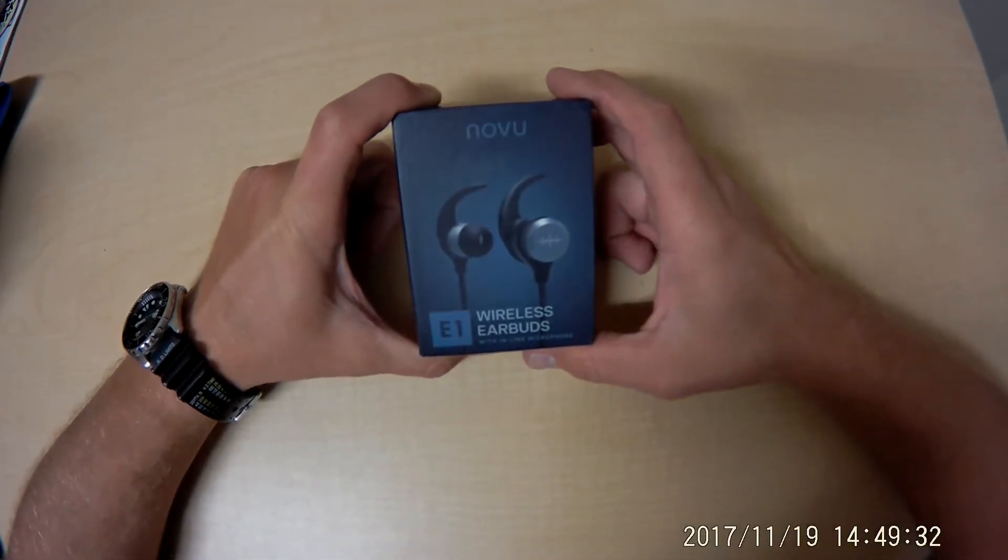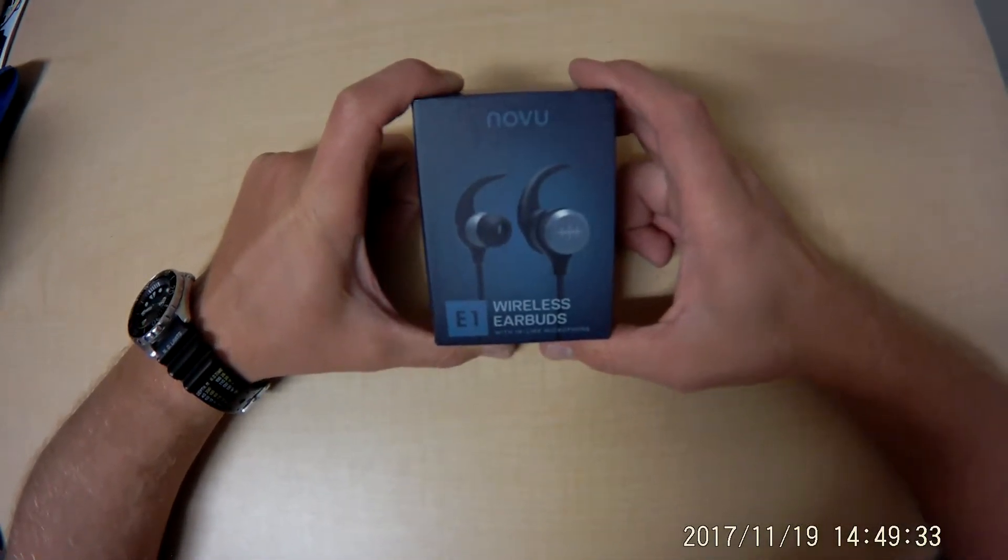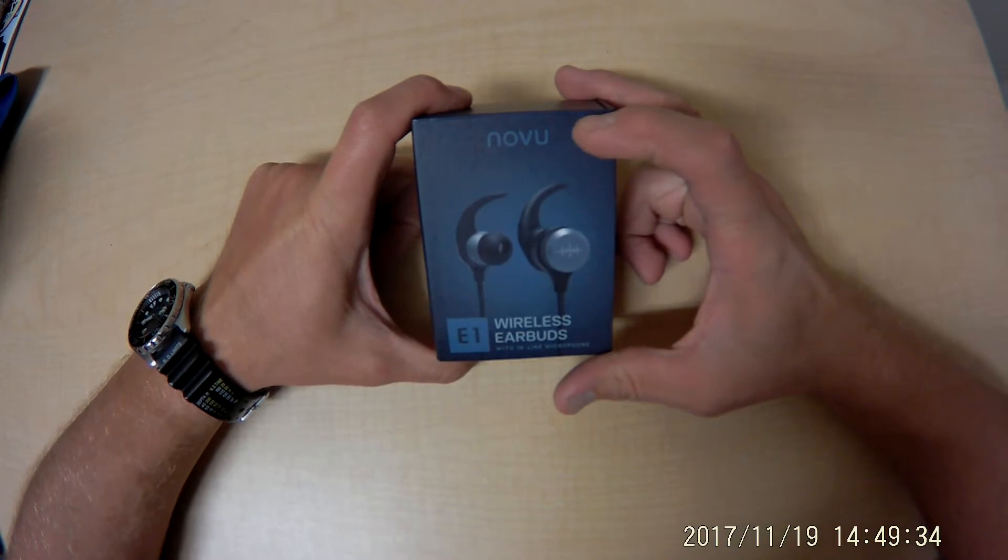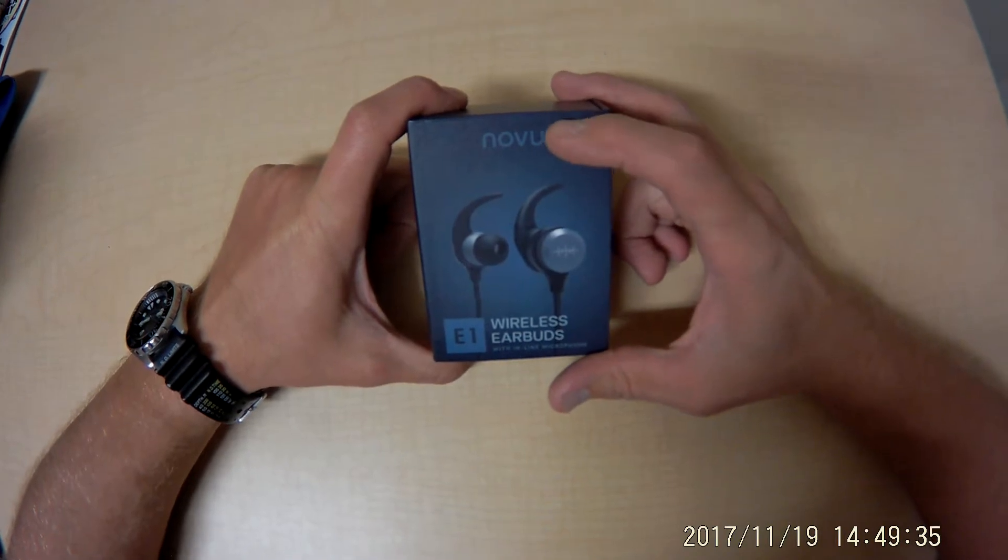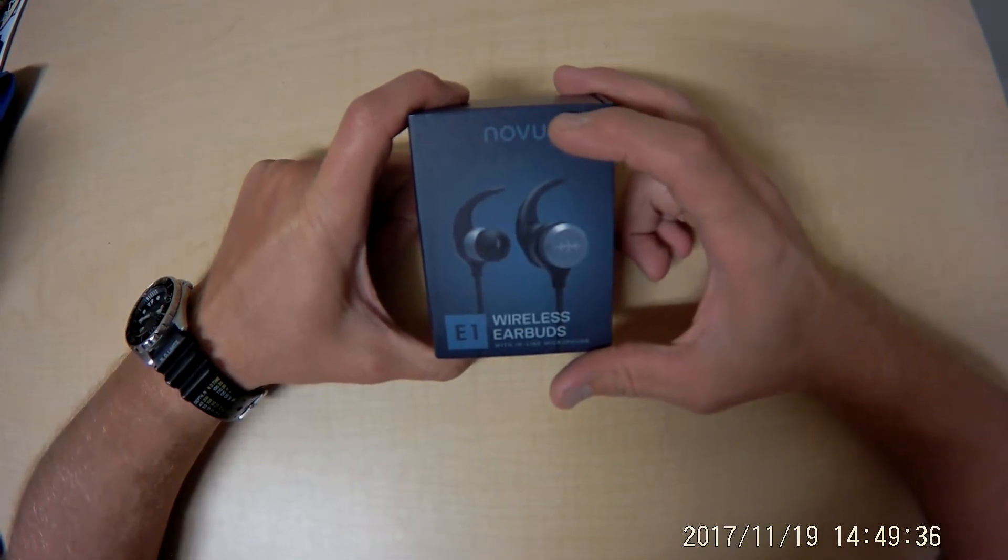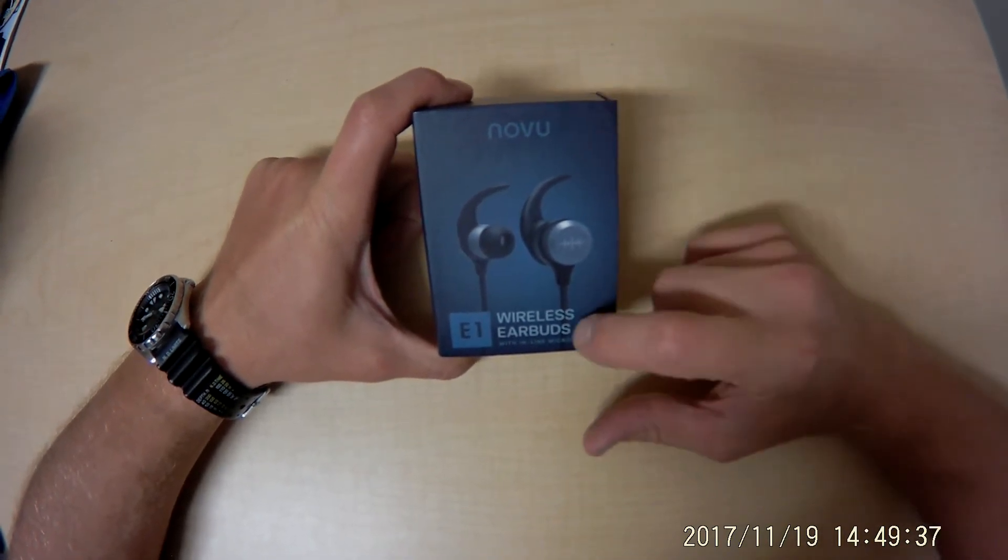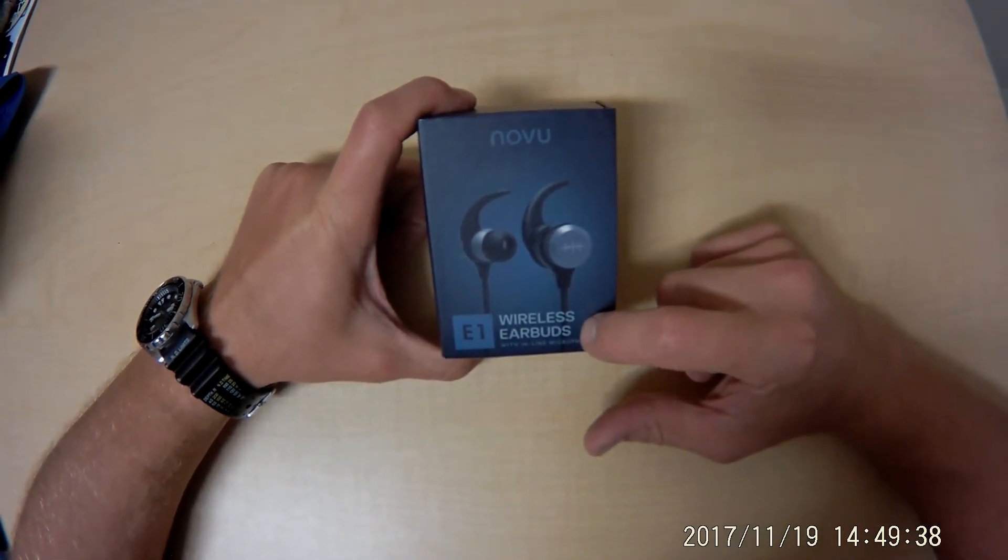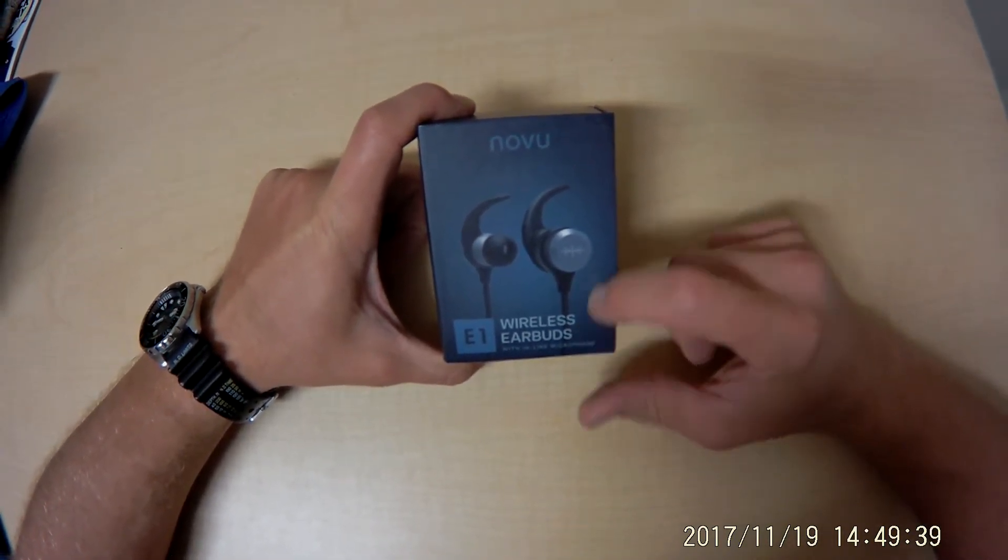Let's see what's going on with these headphones. This is the Nauvoo headphones, wireless earbuds.